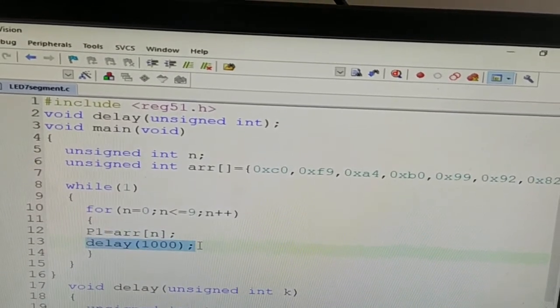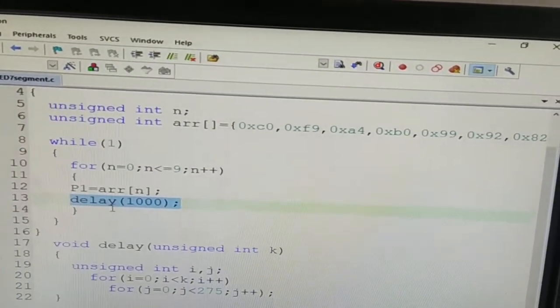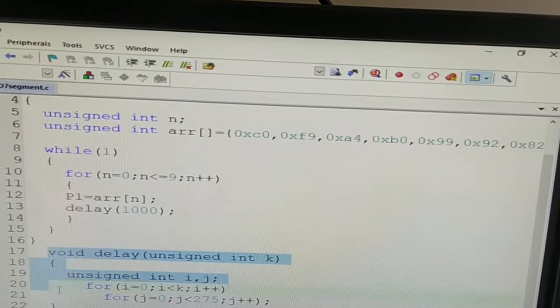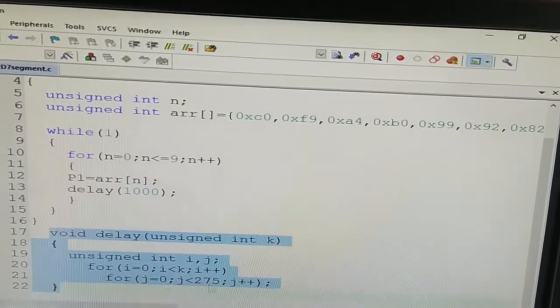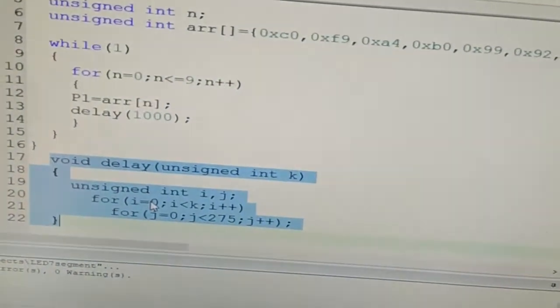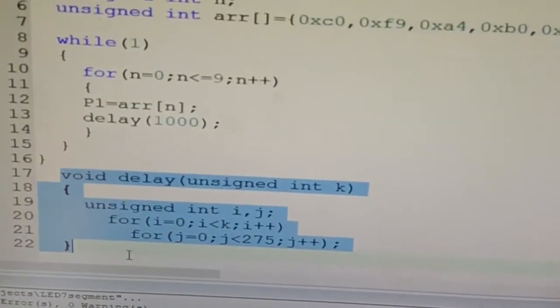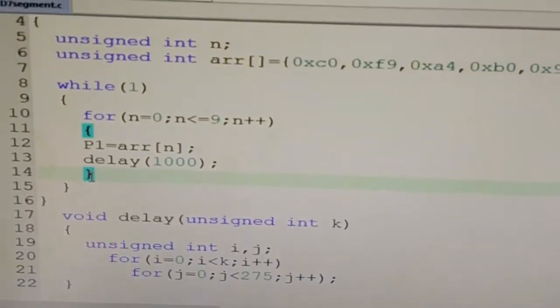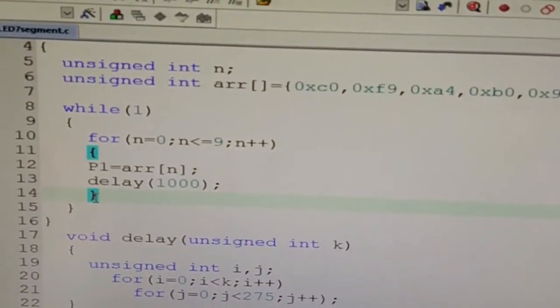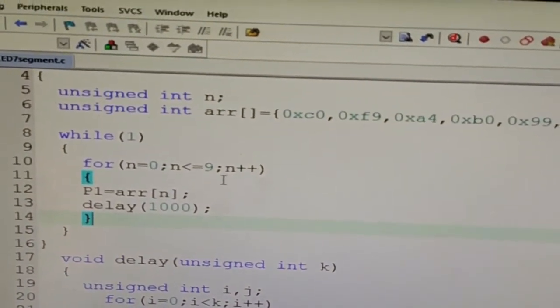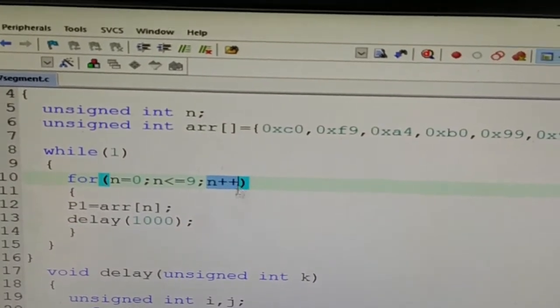Now call the delay function. So once delay function is called, the program will jump here and it will remain here for approximately 1 second. Once the delay function is over, it will go to here. This is the closing bracket of for, and then it will go to the n plus plus part.